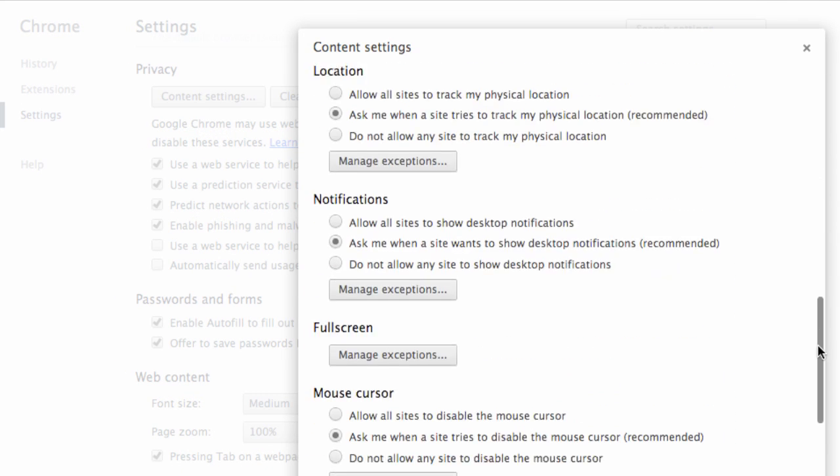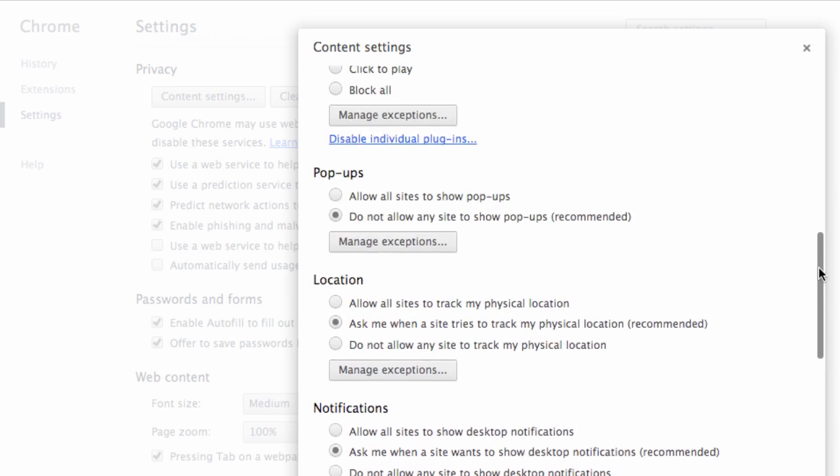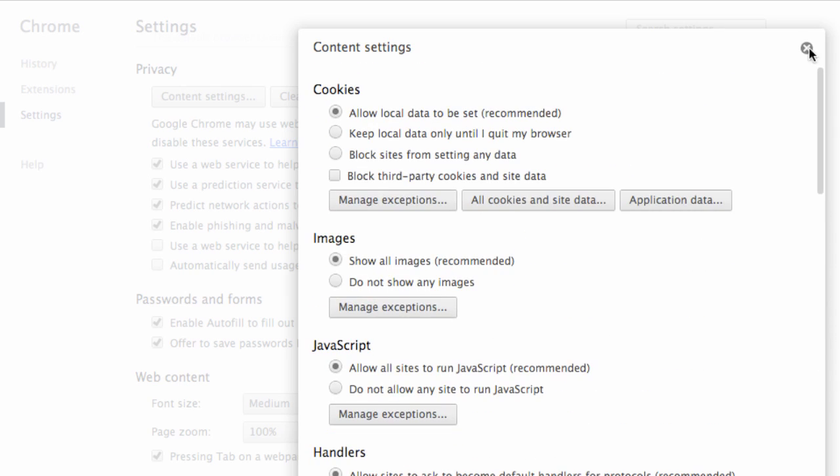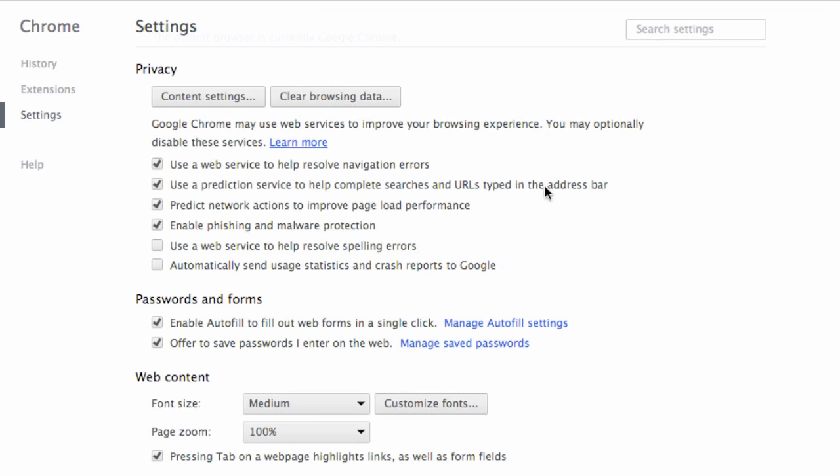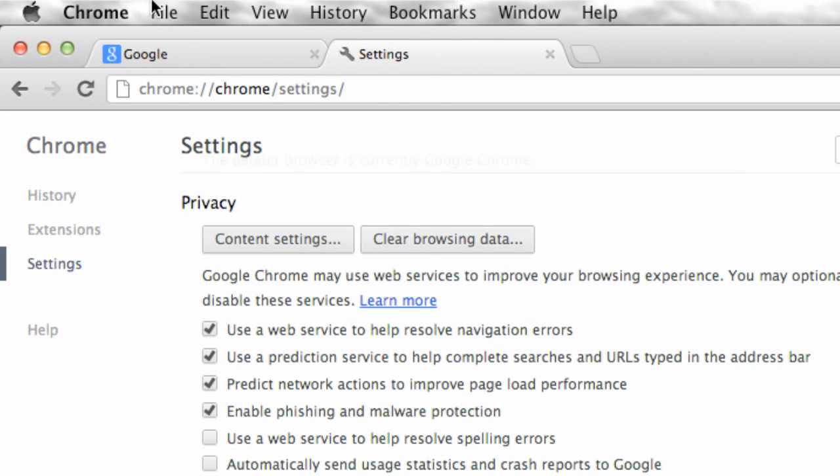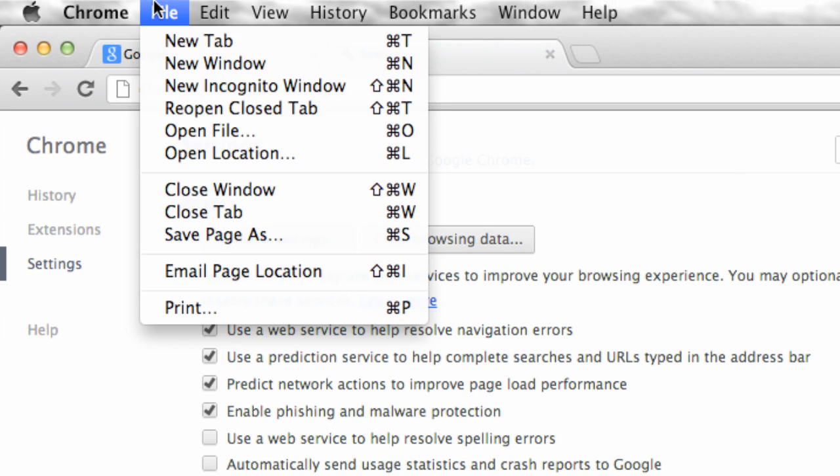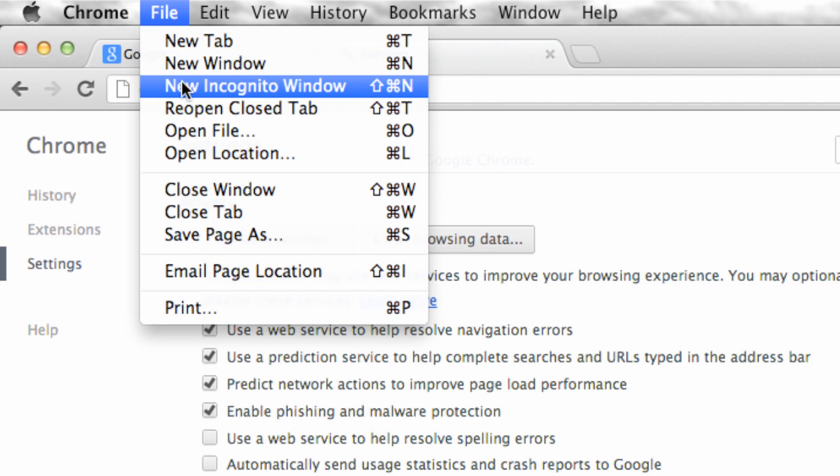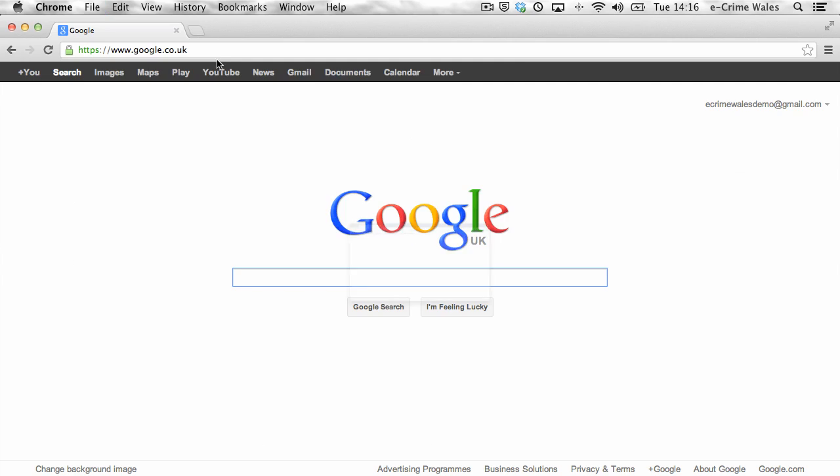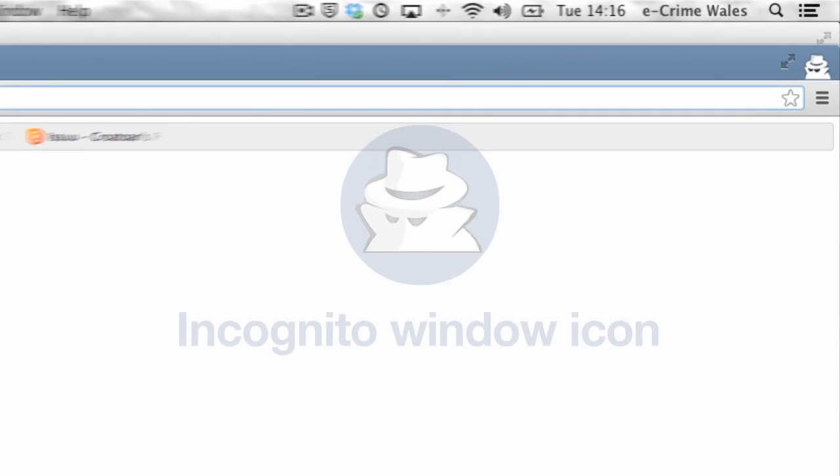Like other modern browsers, Chrome allows you to open a window with a degree of anonymity by going to file in your browser menu and selecting new incognito window.